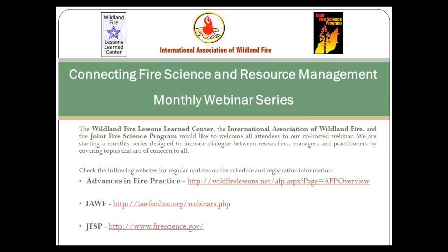Before I introduce the speaker, I want to make a few quick announcements. This is part of a bi-weekly or monthly webinar series sponsored by three organizations: the Joint Fire Science Program, International Association of Wildland Fire, and the Wildland Fire Lessons Learned Center. I've got some links for you to check out some of the resources these organizations provide, and all three are producing some great stuff.